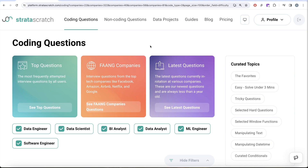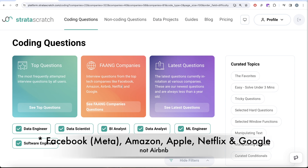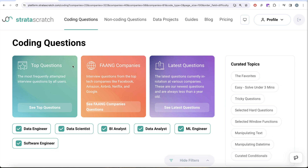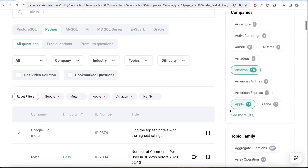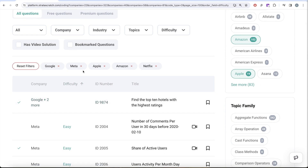Hey guys, welcome back to the channel. We are going to start a new Python for Data Science series where we are going to practice and solve interview questions from top tech companies like Facebook, Amazon, Airbnb, Netflix, and Google — that is FAANG companies, or as we now know it, MAANG companies. My current plan is to start with one of the FAANG companies, say Google, complete everything, and then move to Meta.